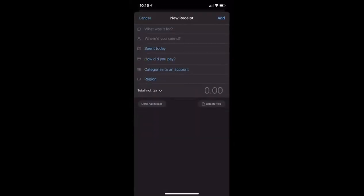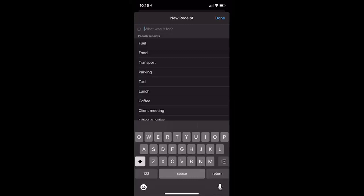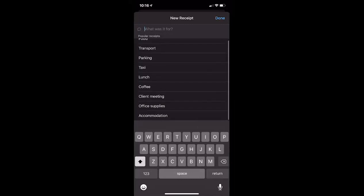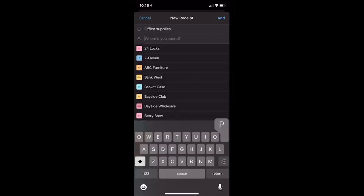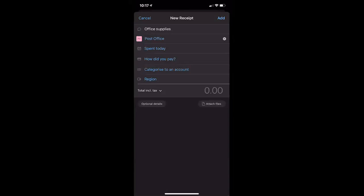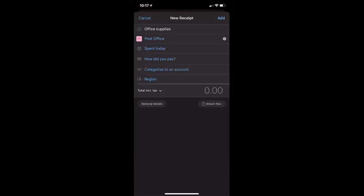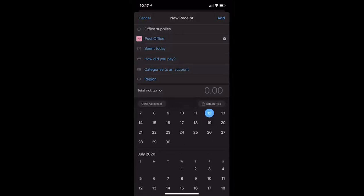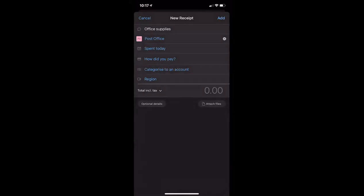Now we get to process the information as well as take that picture. First of all, what was it for? This was office supplies. Where did you spend it? If you don't have the post office already in here, you can enter them. Of course if you've already got a contact, you would pick one from the list. I'm going to say I did it today because I've just walked out of the shop. But if you did it a few days before and you're going through your purse or wallet, you can pick anything from those dates.